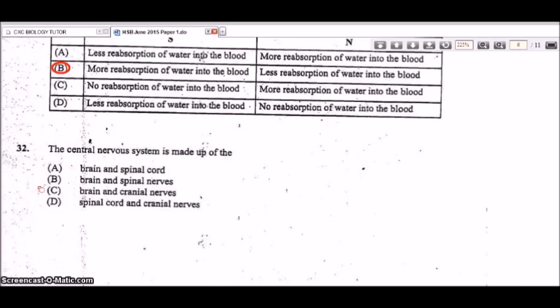Question 32: the central nervous system is made up of the brain and the spinal cord. The peripheral nervous system is made up of the cranial nerves and the spinal nerves.